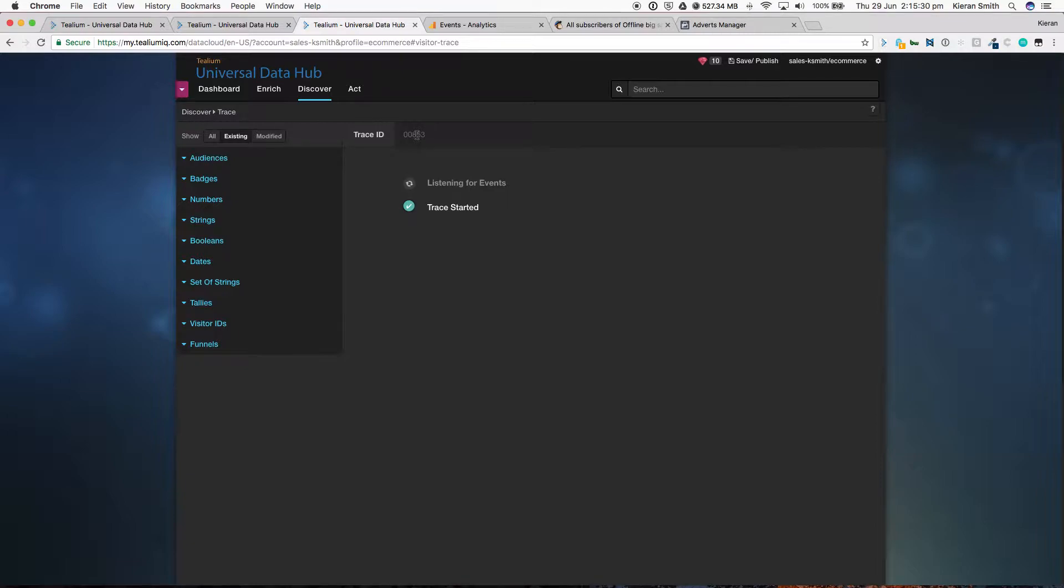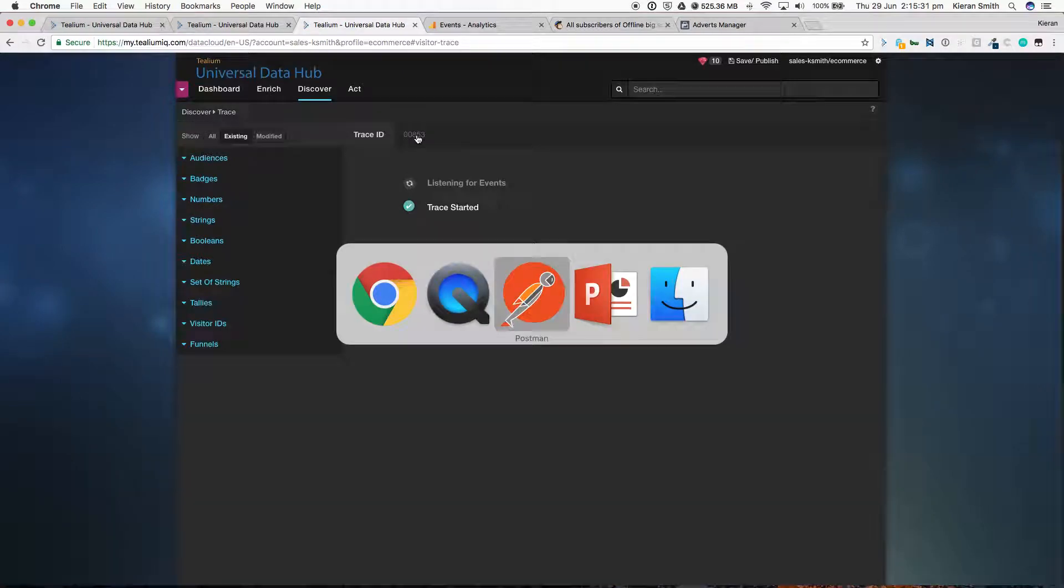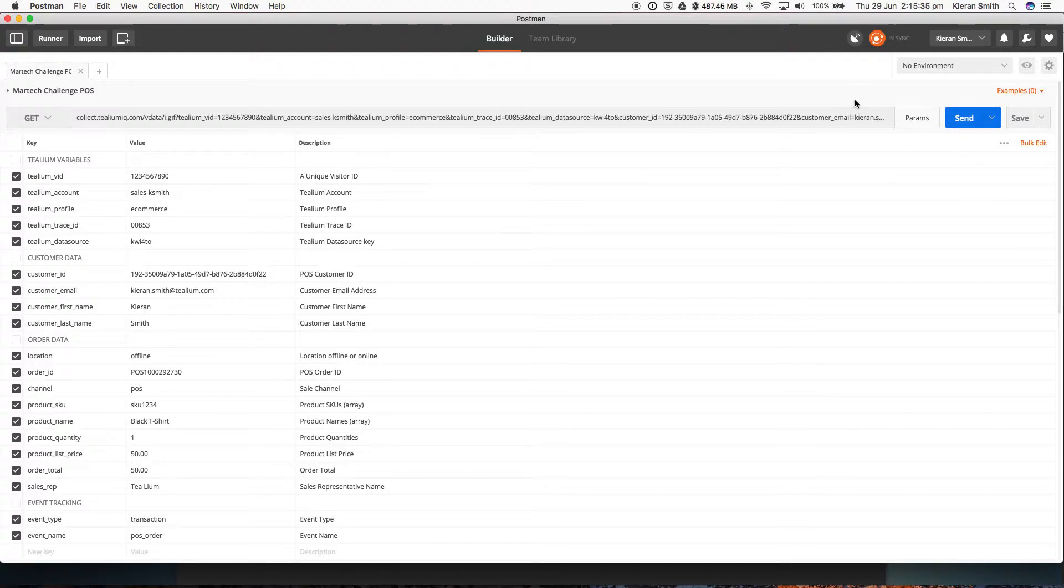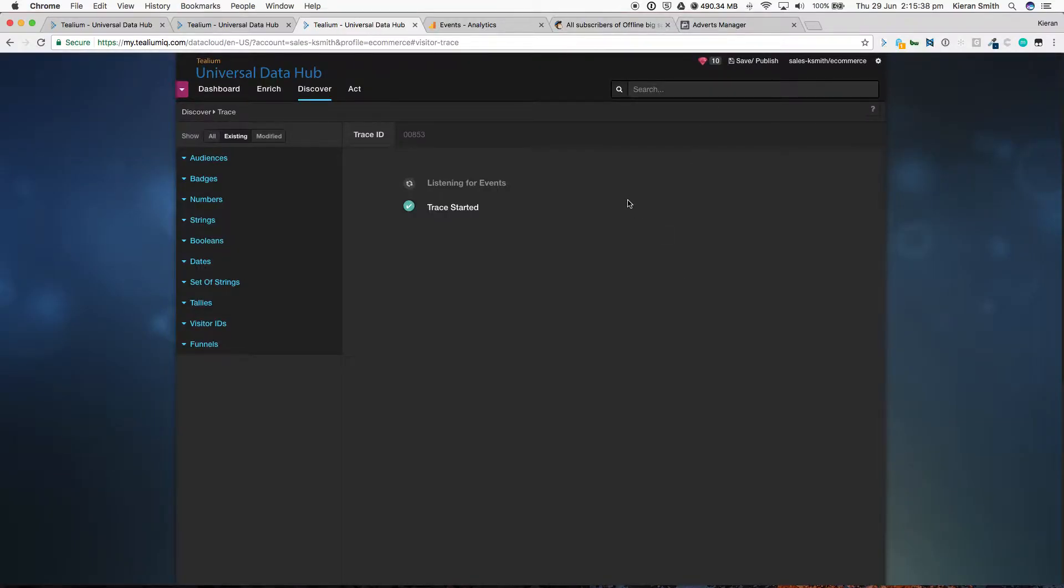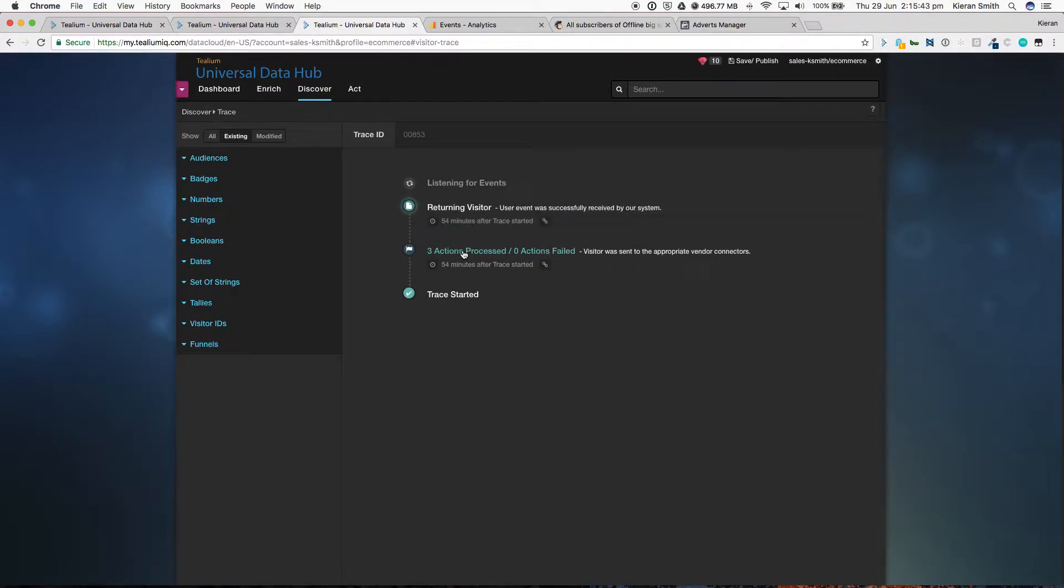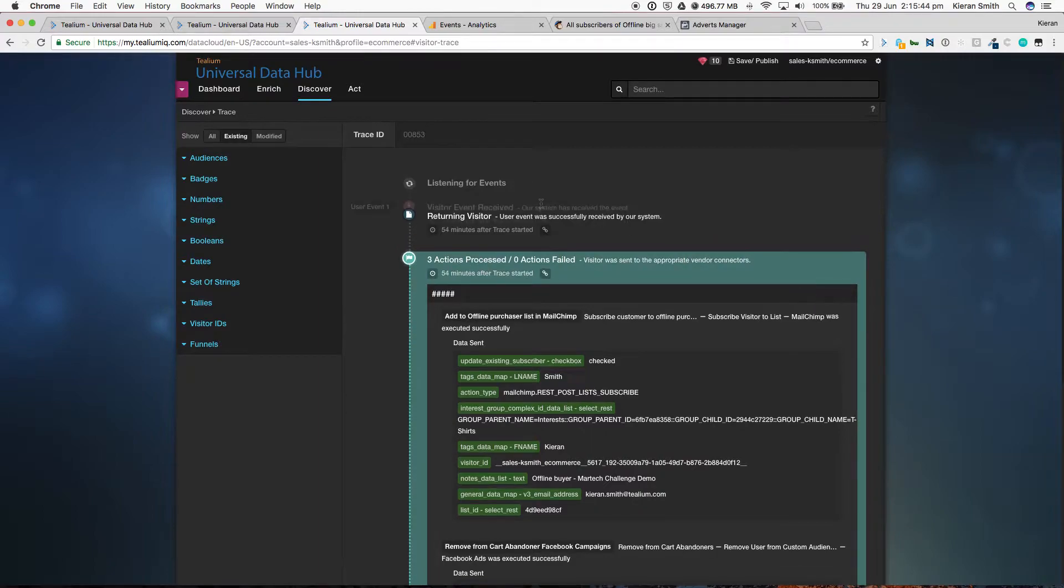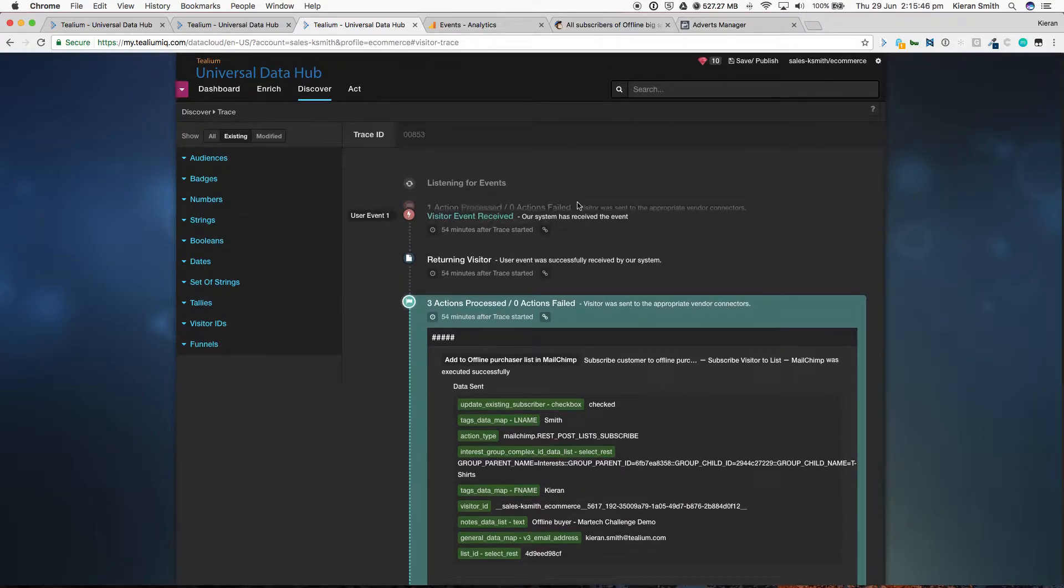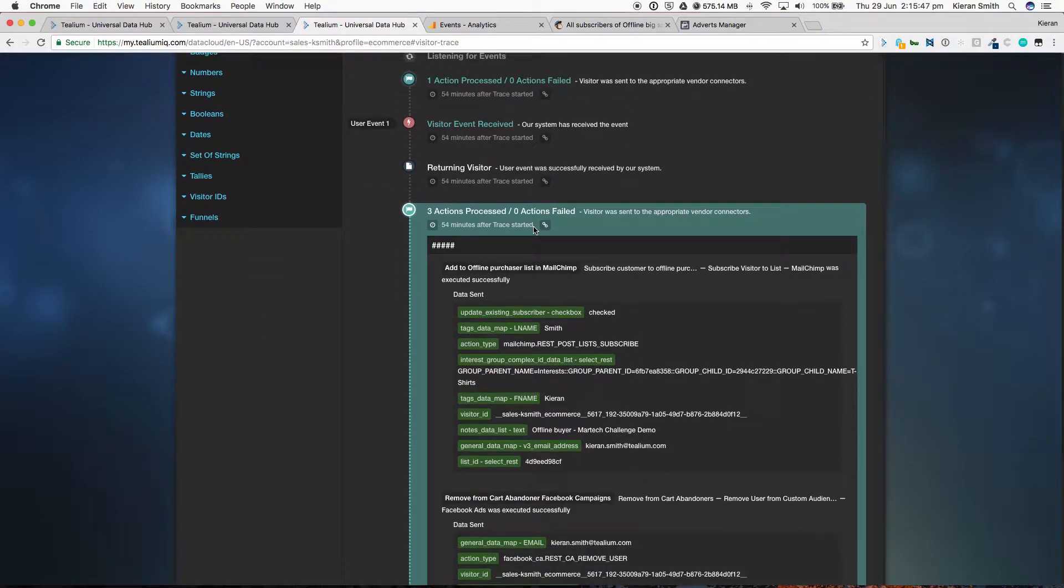Now, jumping back into Postman, let's see it all happen. We click send, we jump back into Telium, and we wait for the event to occur. Immediately, it's processed three actions from that data that's come in.